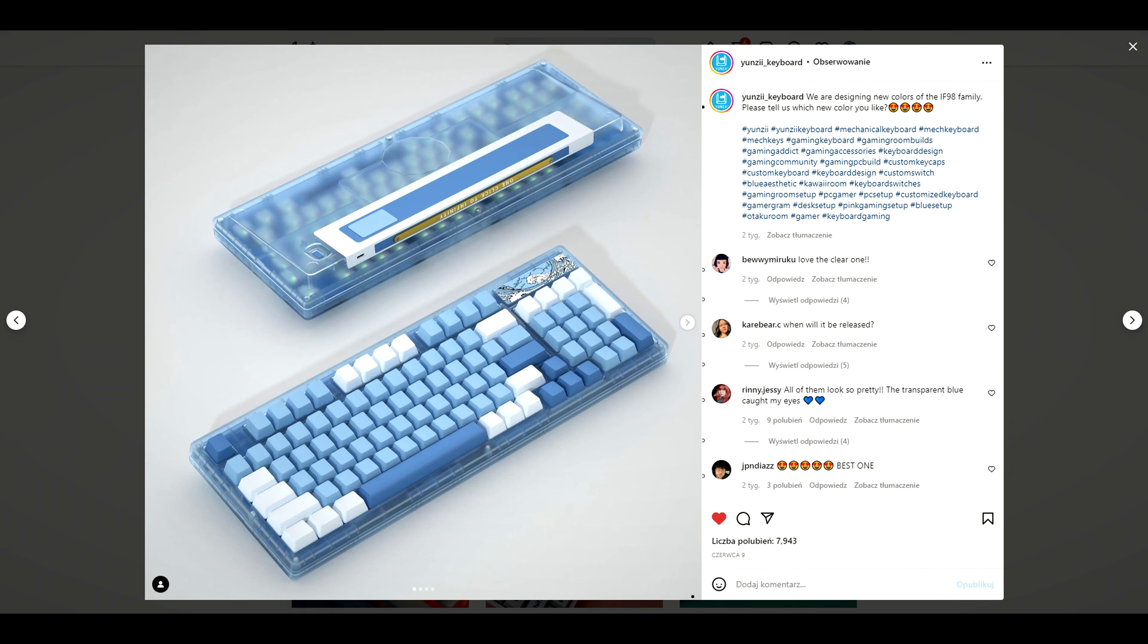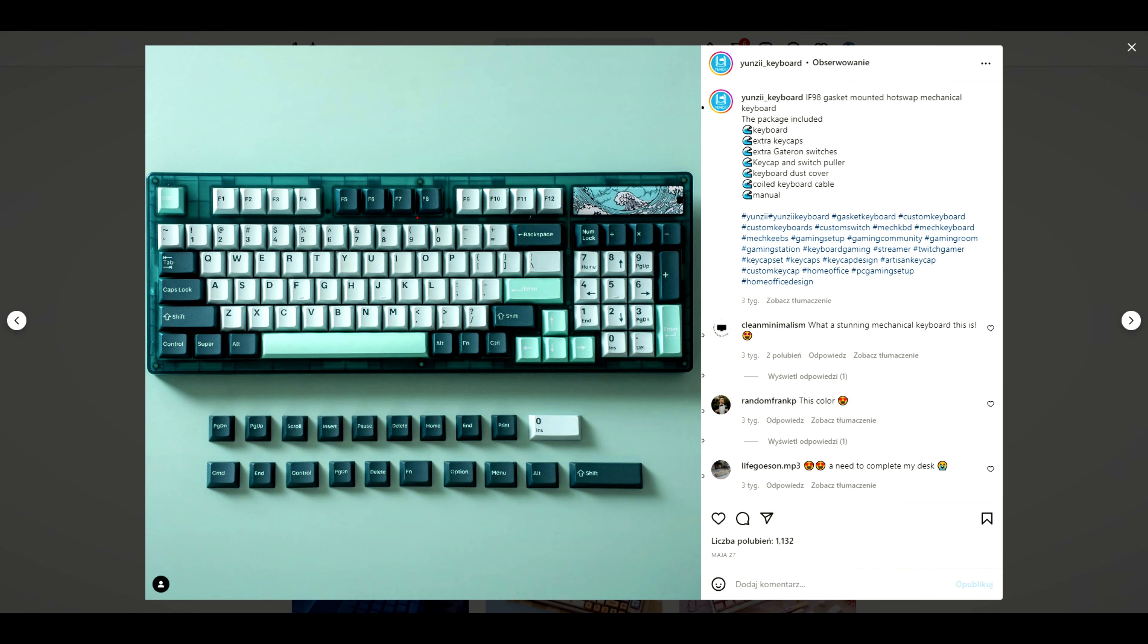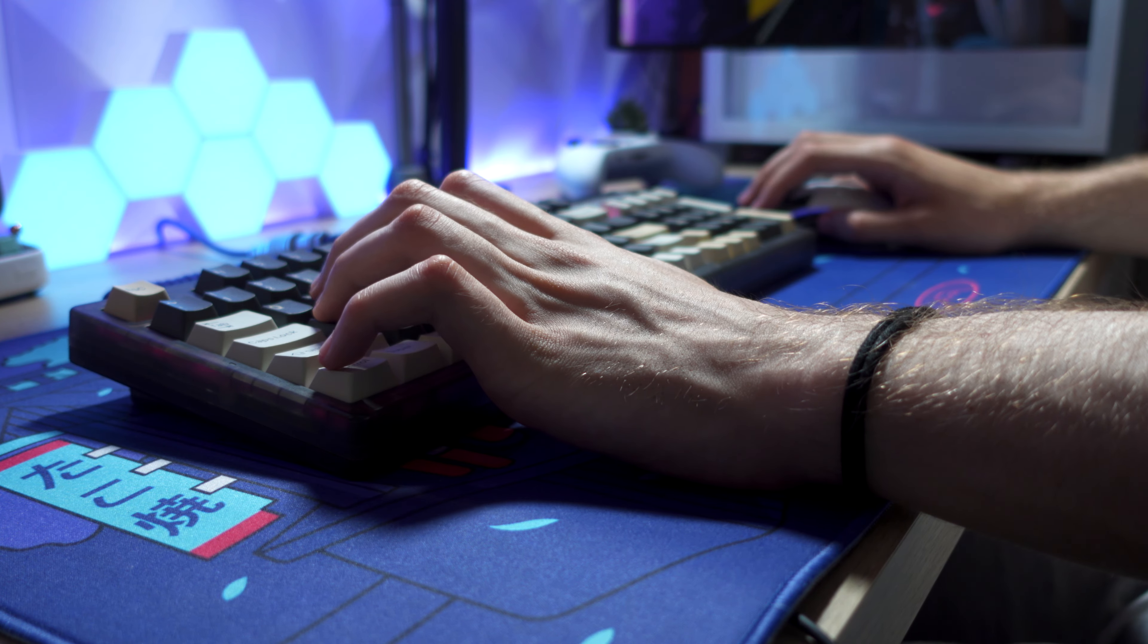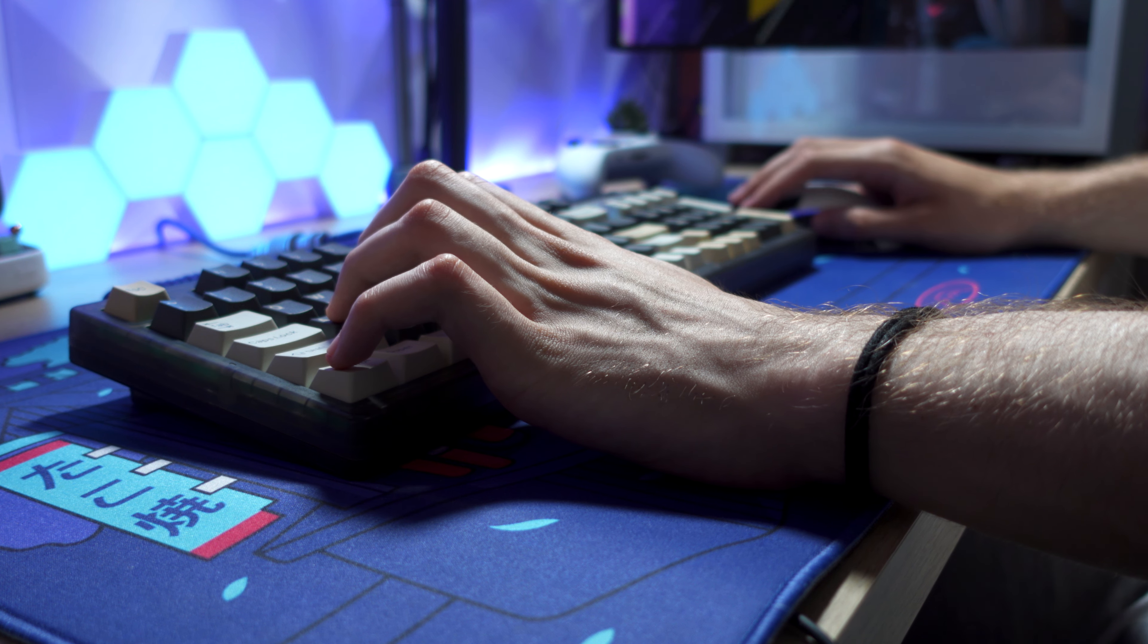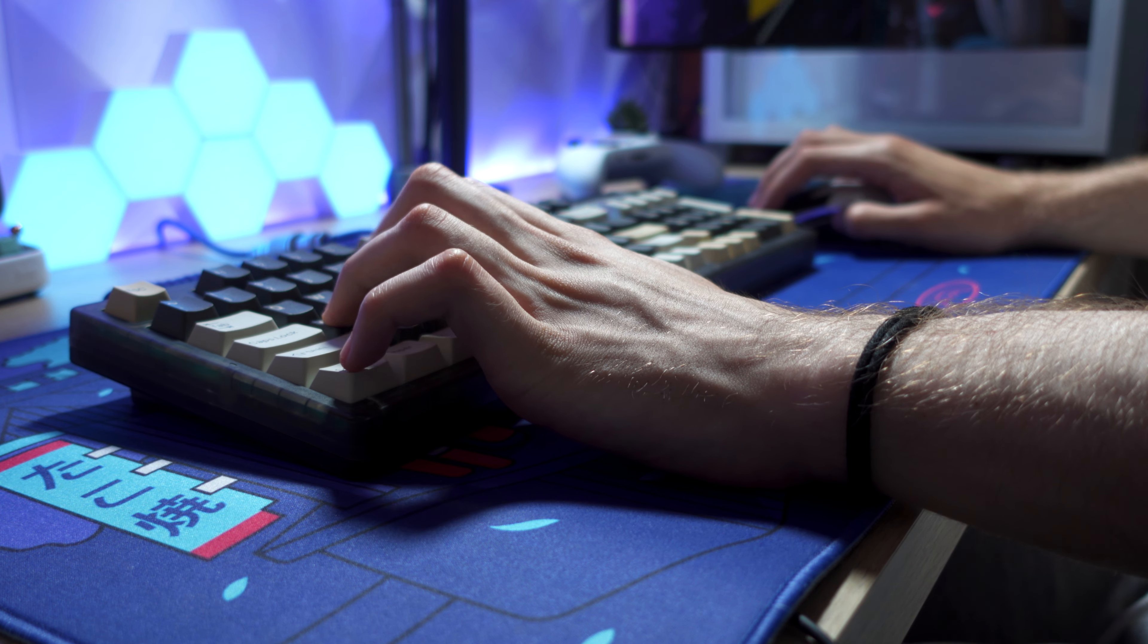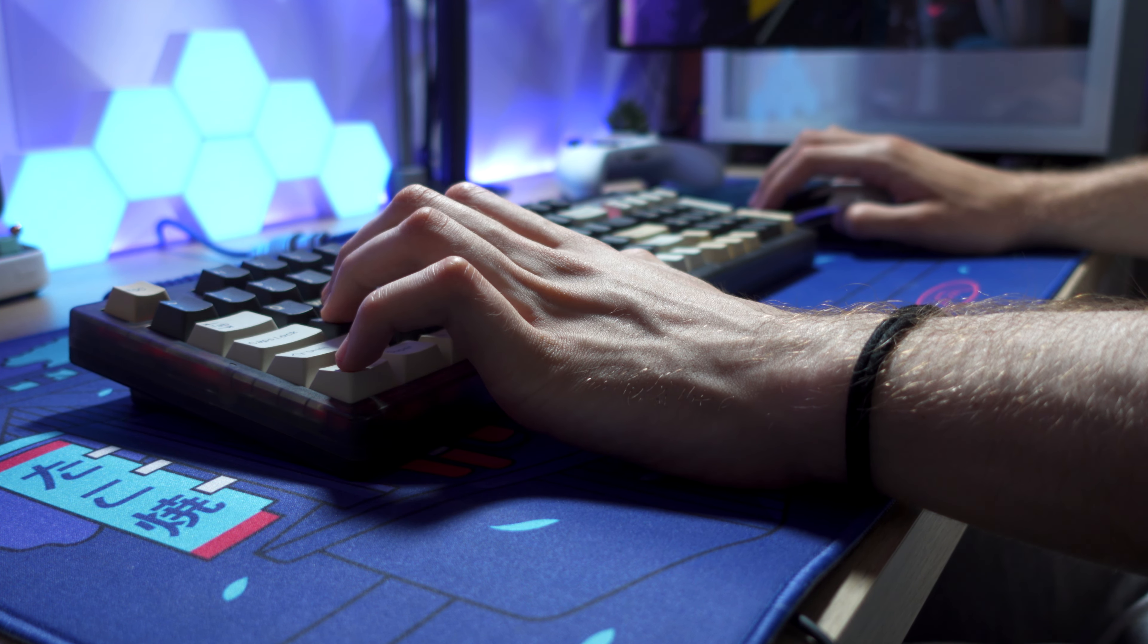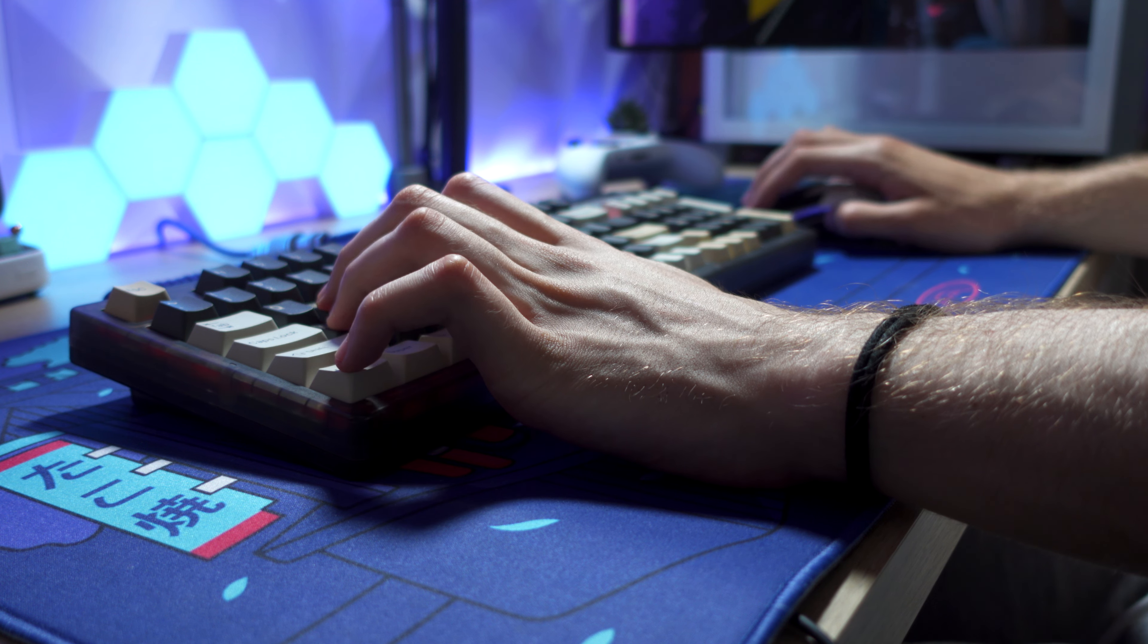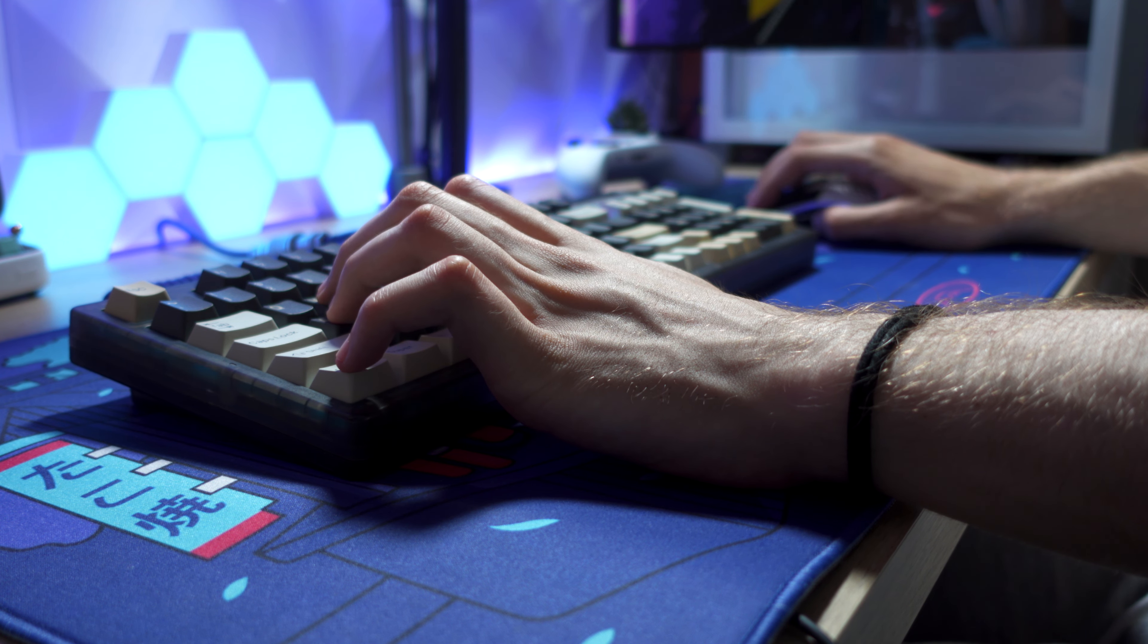When I was scrolling through my Instagram I found Yanzi's post about their new keyboard. I said to myself it looks really good and when I got it it still looks impressive.